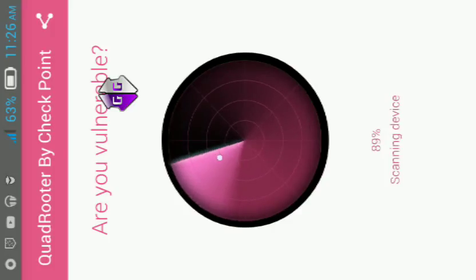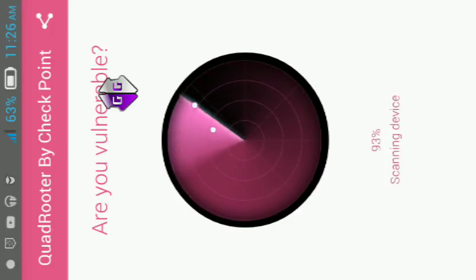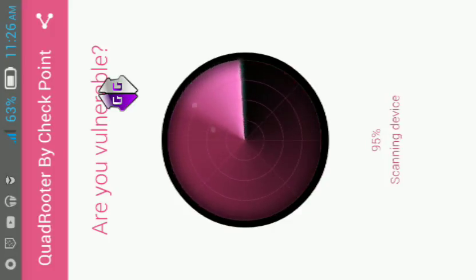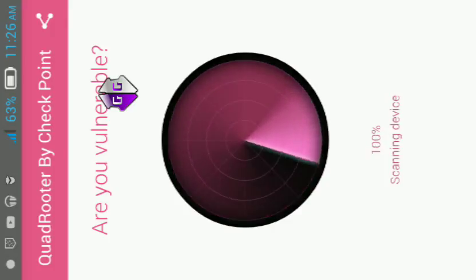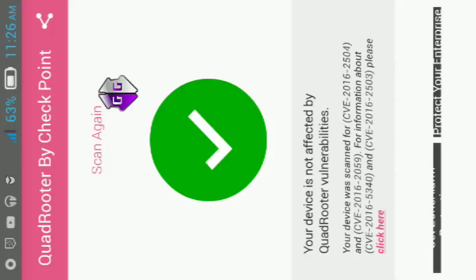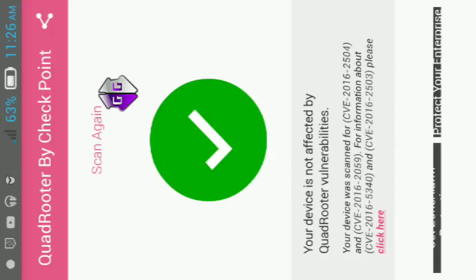Let's check my device. Wow, wow, your device is not affected by QuadRooter vulnerabilities.